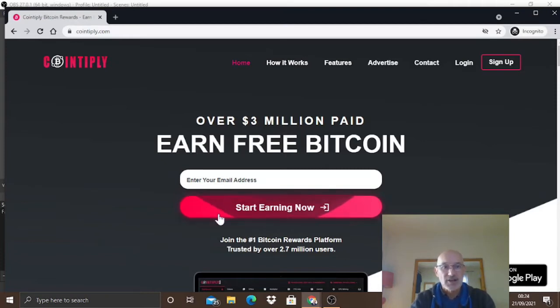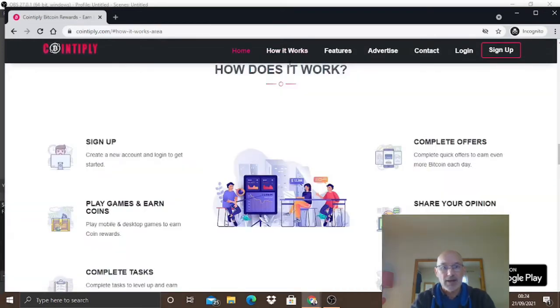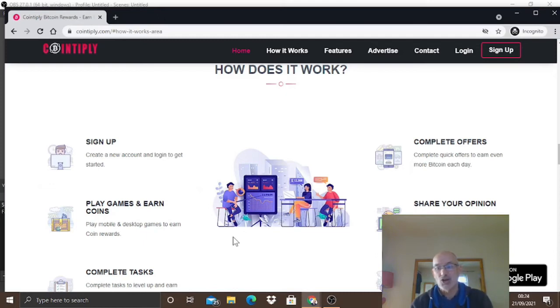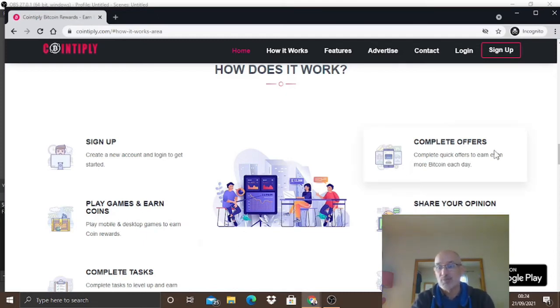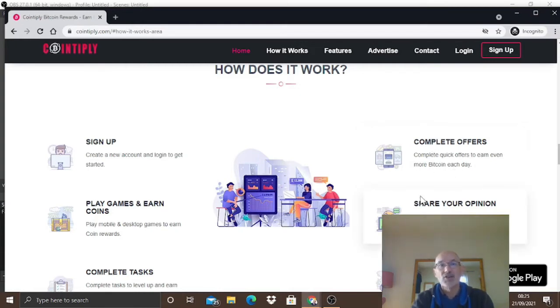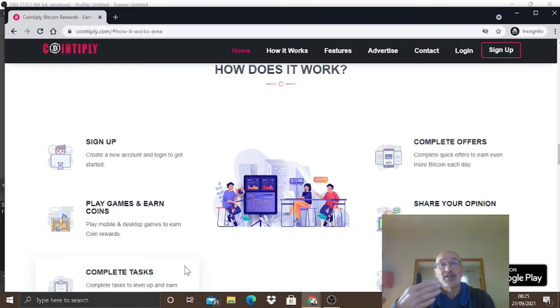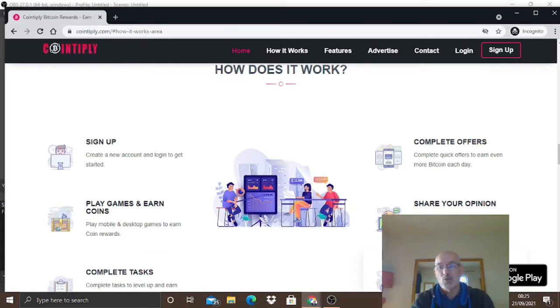Here on the Cointiply website, click on how it works. You sign up for a new account and login to get started. You can earn coins by playing games, complete offers to earn even more Bitcoin each day, share your opinion using surveys, complete simple tasks to go up the levels within Cointiply, and watch videos to earn Bitcoin as well.